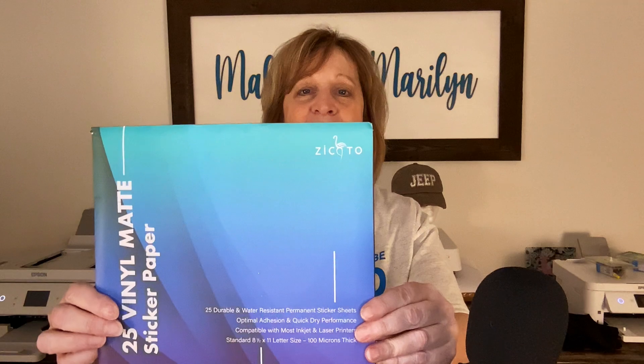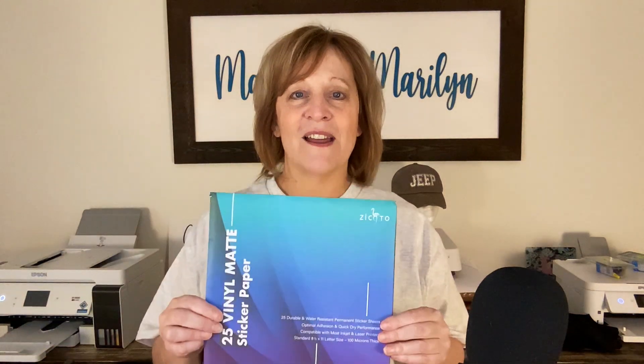Now I think the name of this is Zaccato. I bought it in the mat, but you can also buy it in the glossy. So if you're interested in seeing how this turns out, keep watching the video.